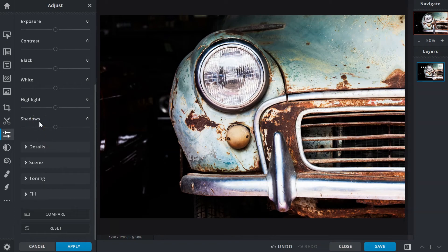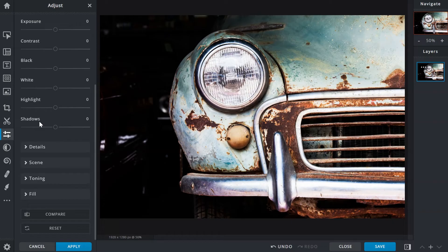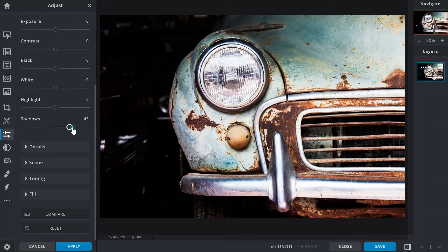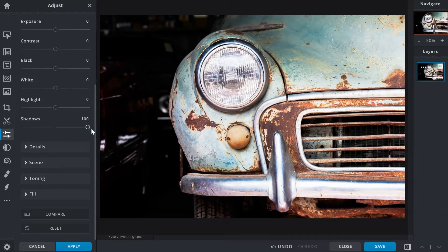Shadows does the opposite and recovers details from dark or shadowed areas. Shifting focus to the background of the image, we can see more hidden details as the slider is dragged to the right.